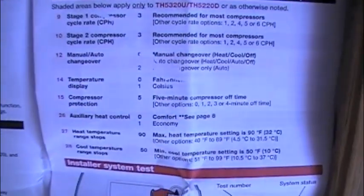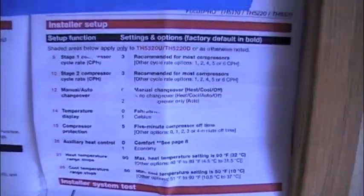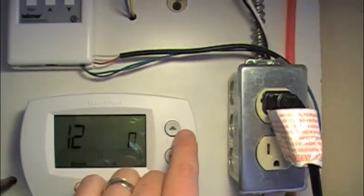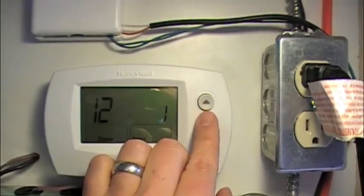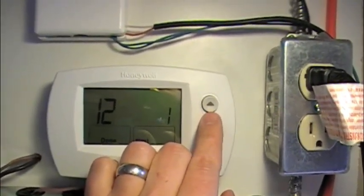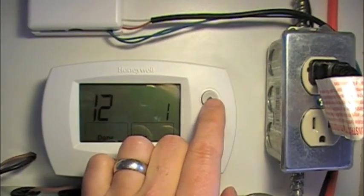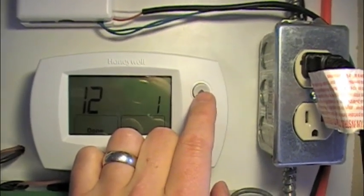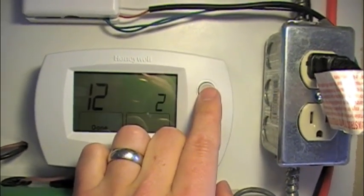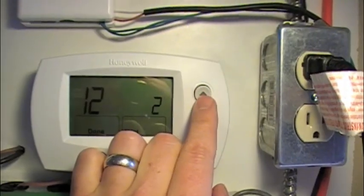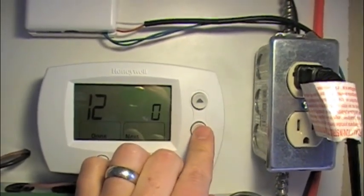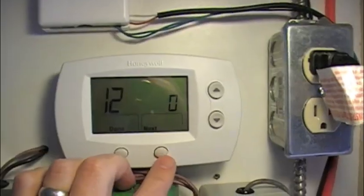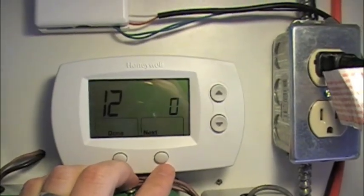Number 12 is manual or auto changeover. 0 is manual changeover, 1 is automatic changeover with manual included, and 2 would be automatic only. I like to be able to manually adjust it, so I'm going to leave that on 0.